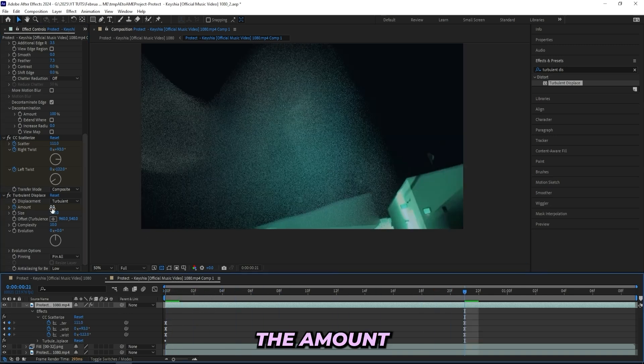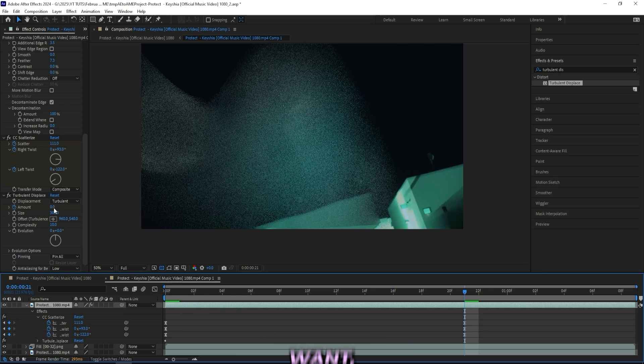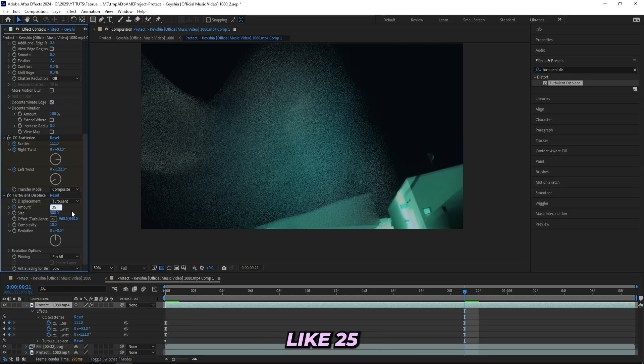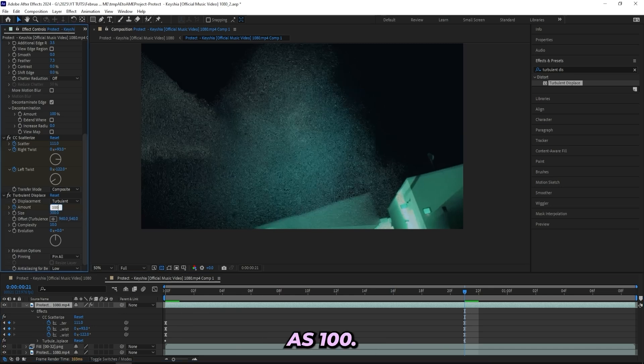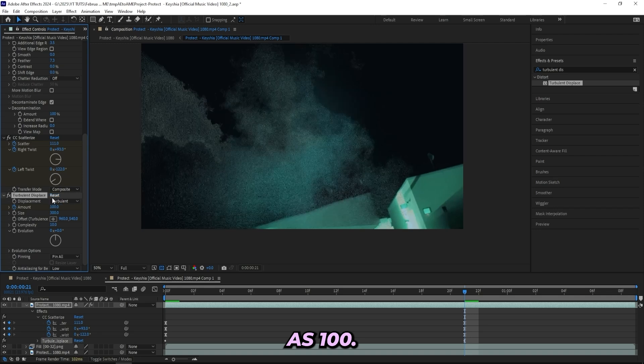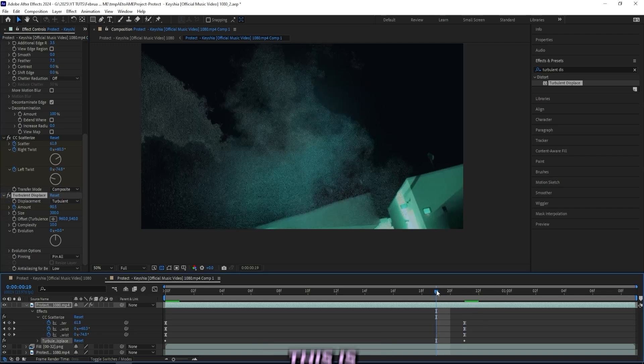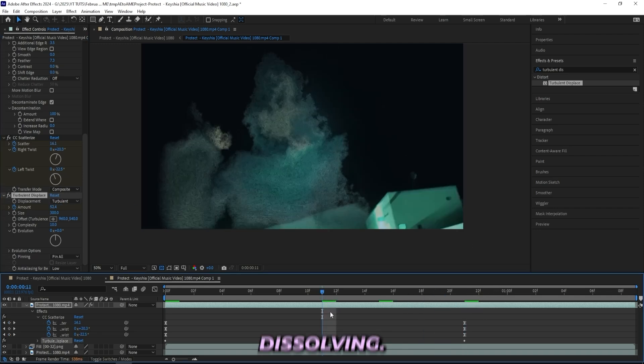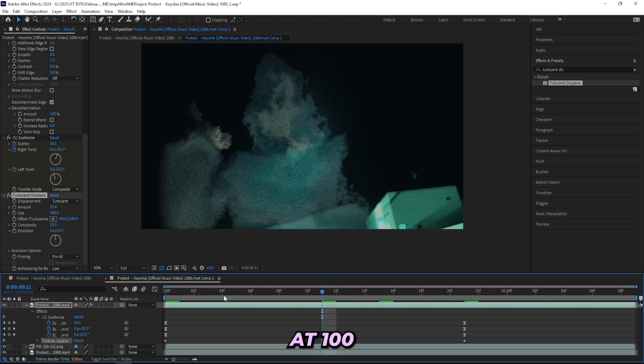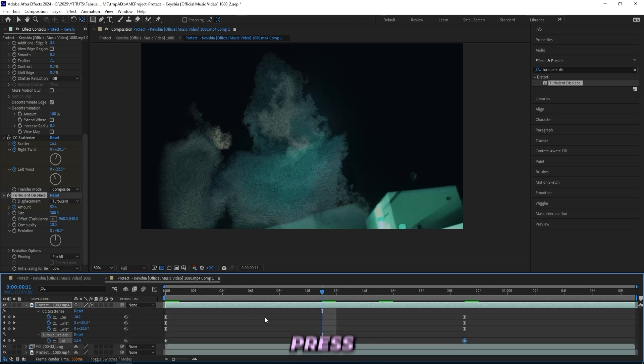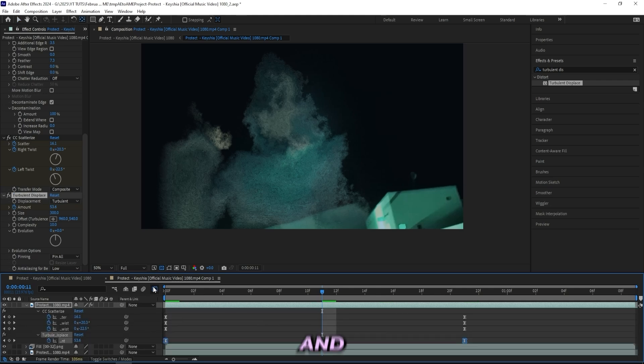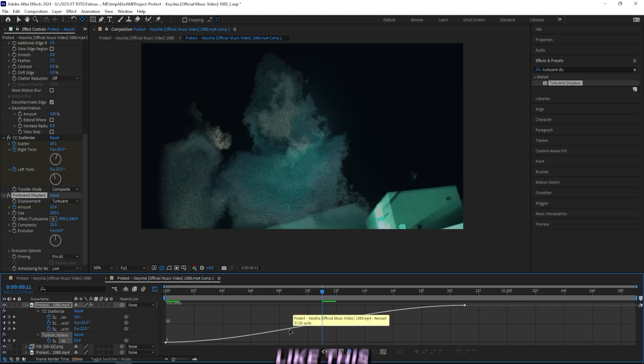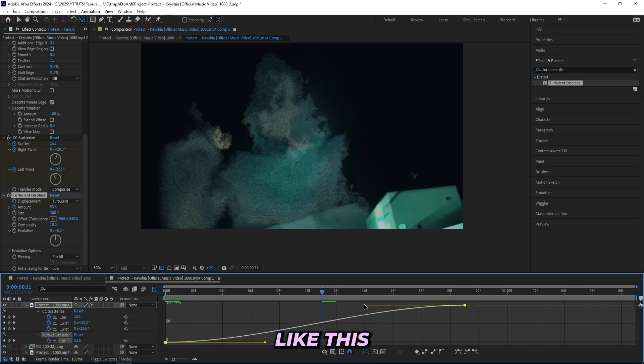We can turn up the amount to whatever number you want. Like 25 looks good, but you can also go as high as 100. I wouldn't recommend that you go any higher than this because this is where it looks like it's dissolving. I'll keep it at 100 maximum. Now I'll press U on my keyboard once again, select my keyframes and create the graph like this.